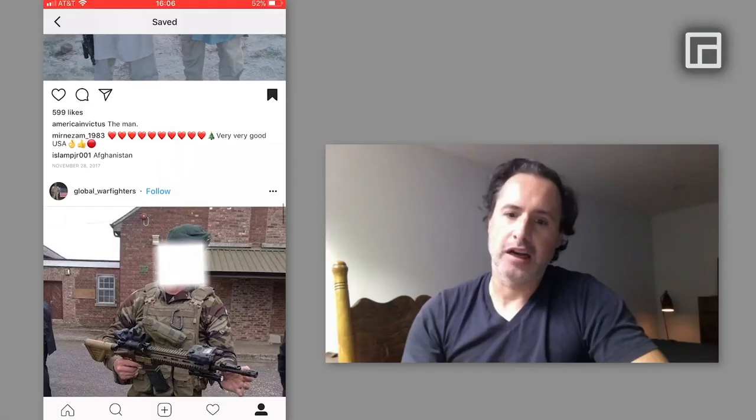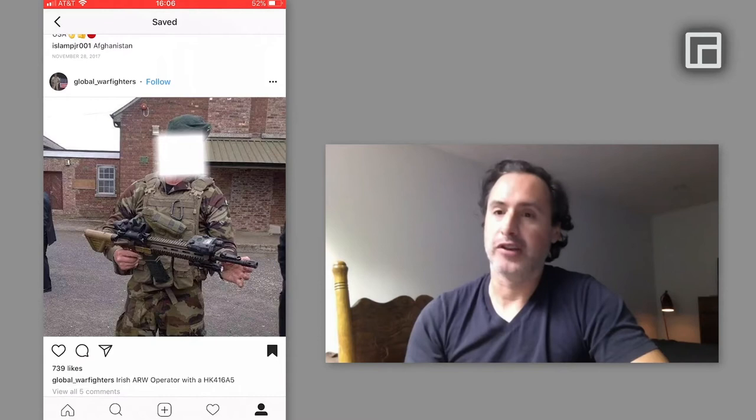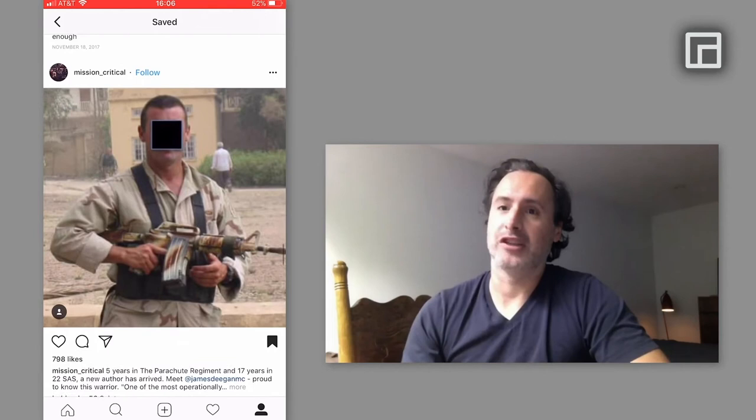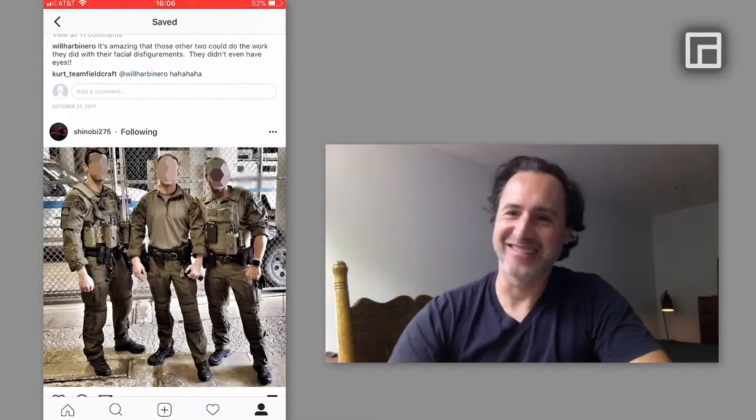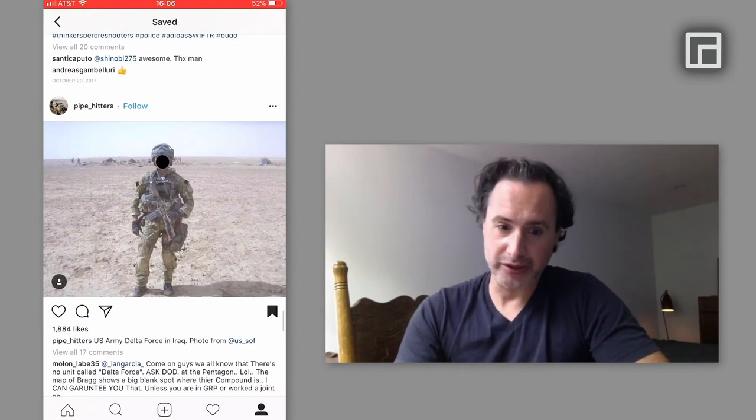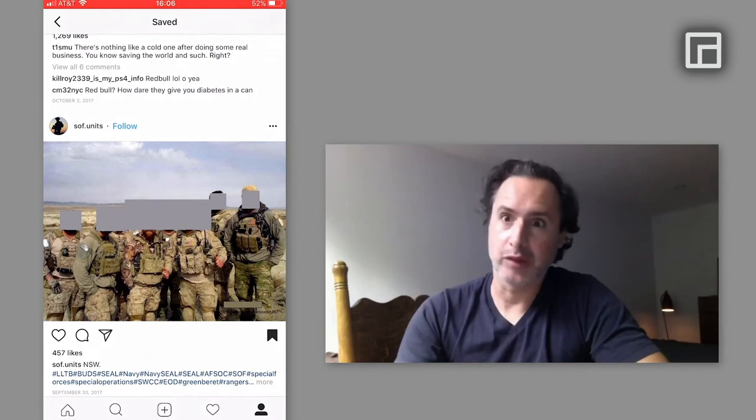I will start looking at weird stuff, and Instagram will just keep on suggesting more and more of that until my whole feed kind of turns into that. And then I might switch it up and start looking at something else, and Instagram will completely change my feed. So with JSOC pics, I noticed these images that military personnel were posting, or fans of military personnel were posting.